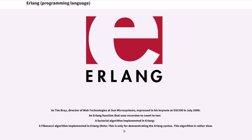As Tim Bray, Director of Web Technologies at Sun Microsystems, expressed in his keynote at OSCON in July 2008: an Erlang function that uses recursion to count to 10, a factorial algorithm implemented in Erlang, and a Fibonacci algorithm implemented in Erlang. Note: this is only for demonstrating the Erlang syntax; this algorithm is rather slow.